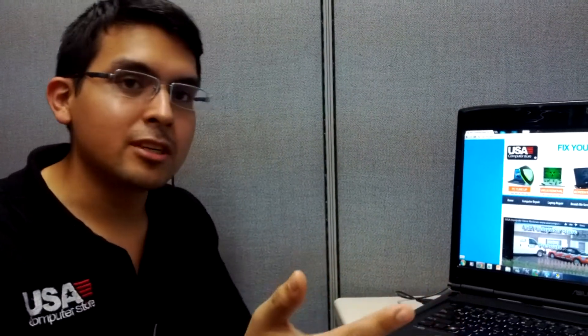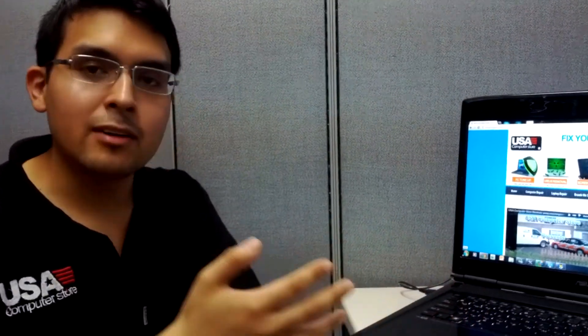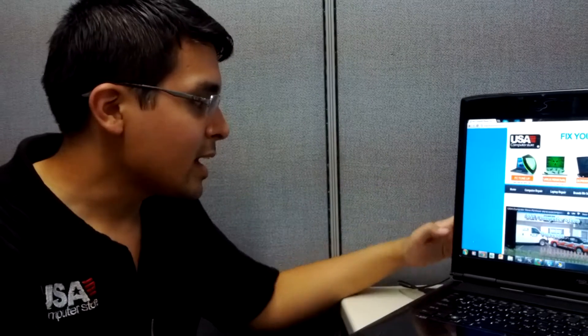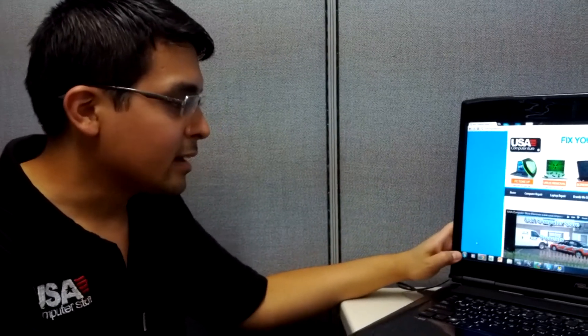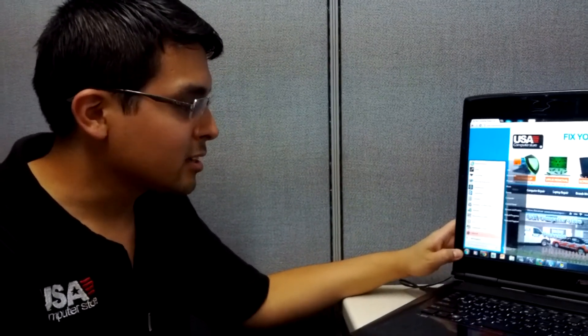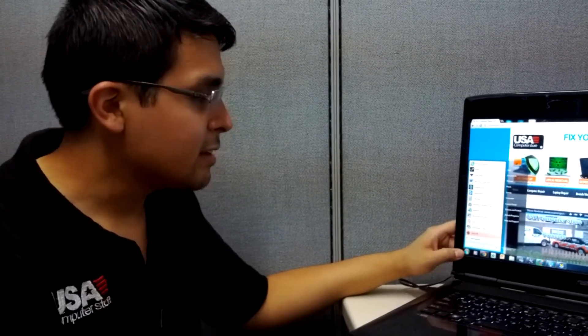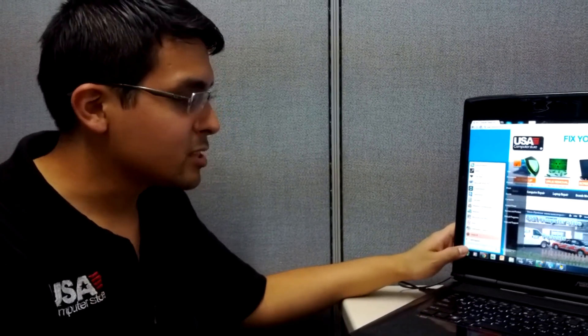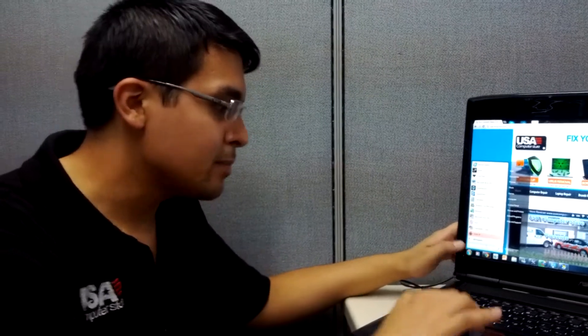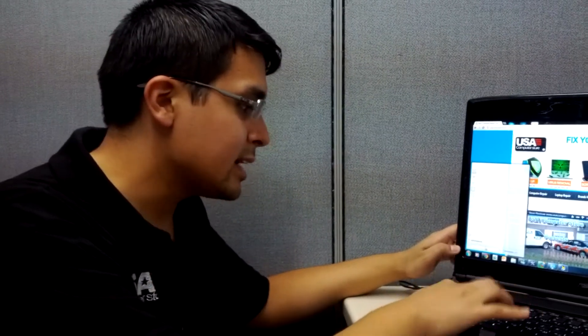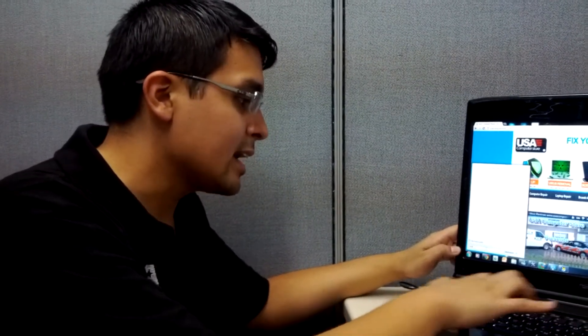The first thing you should do on any machine — for example, if you have XP, Vista, or Windows 7 — you can go ahead and click on Start. If you have Vista or 7, you can just type in DXDIAG.